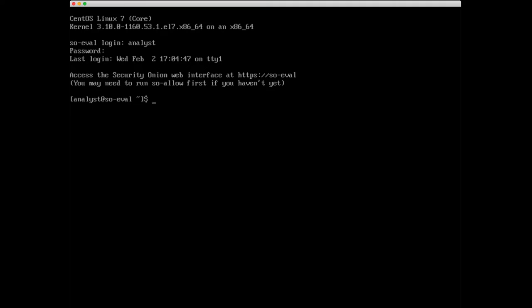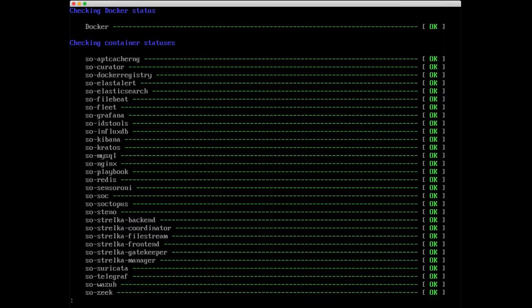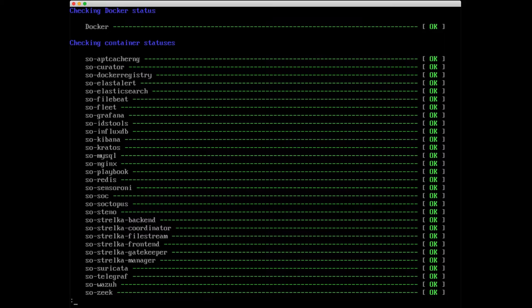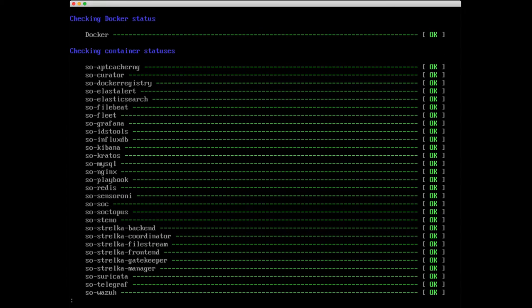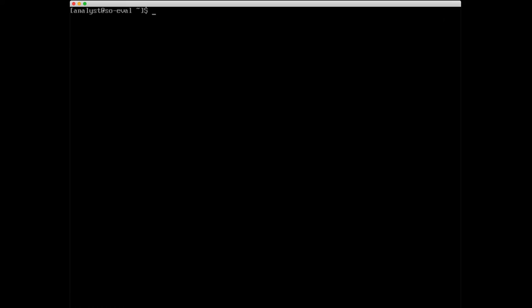First let's do a sudo so-status. For me I'm going to pipe this out to less -r. This is because of my screen size, you probably don't need to do this on your box. Everything's looking pretty good. All of these Security Onion components are up and running with an OK status. So at this point I'm going to clear the screen.